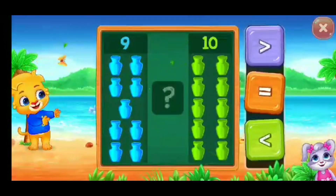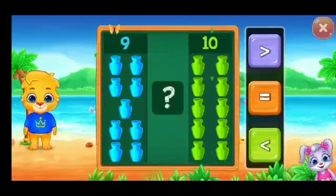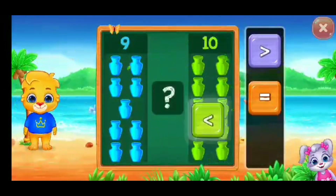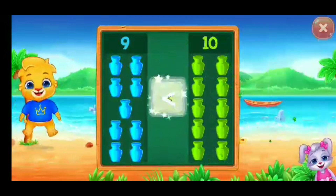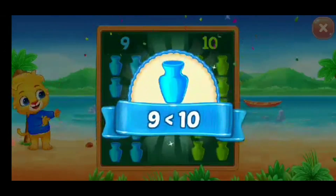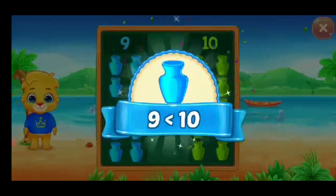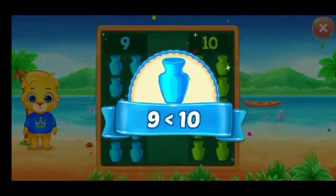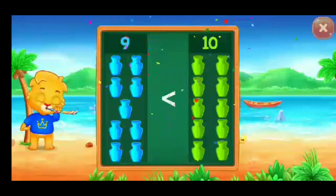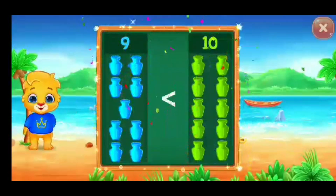Hots. Less than... Nine is less than ten! Hooray!